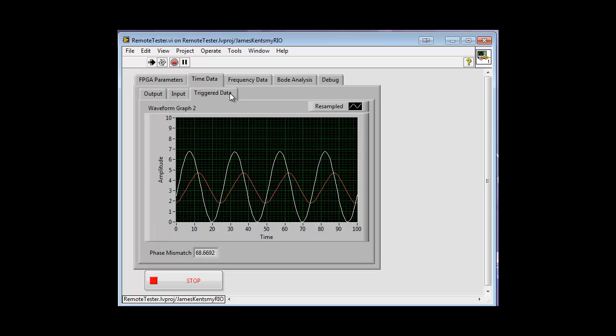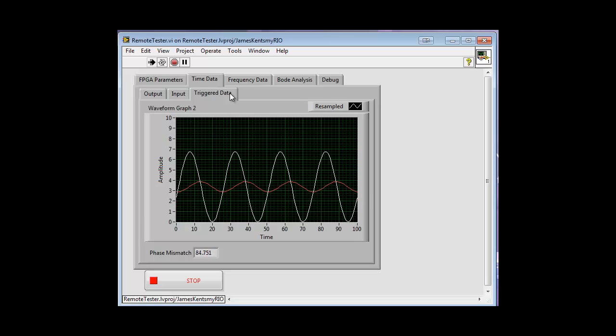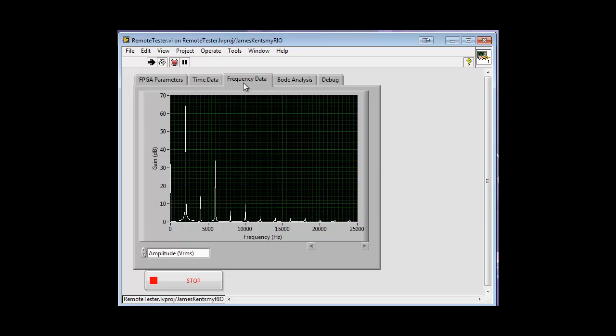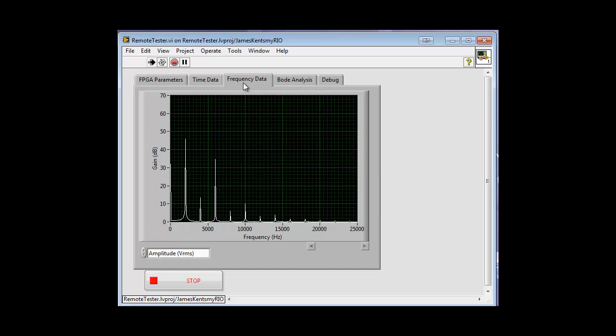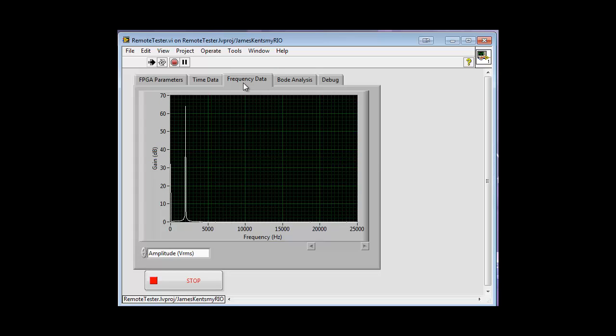We have the signal being processed with a fast Fourier algorithm which produces a spectrum which is pushed back to the host VI on the MyREA. The host VI controls parameters such as the frequency generated, the sampling rate of the FPGA, and other output parameters.